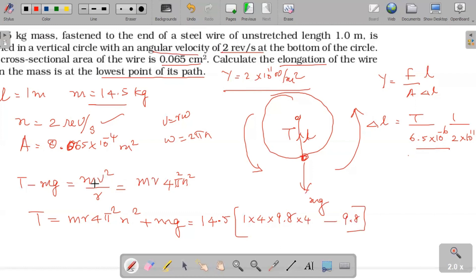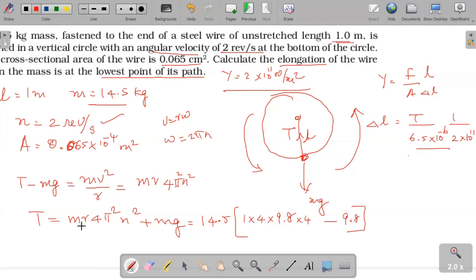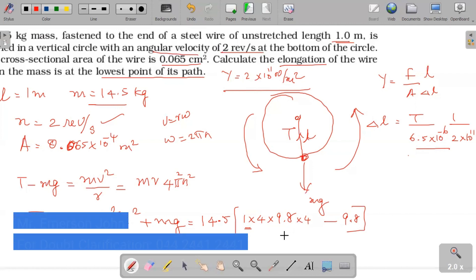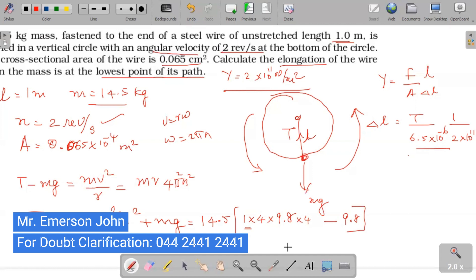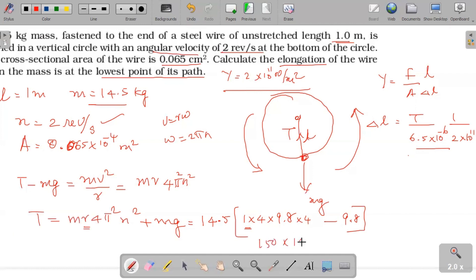Using v = rω and radius R equal to 1 meter, the centripetal acceleration term is 4π²n²·R. Calculating: 4 times 4 times 9.8 equals approximately 160; then 160 minus 9.8 gives approximately 150. So the tension T equals 150 times 14.5, which gives approximately 2175 Newton, which we round to approximately 2250 Newton.